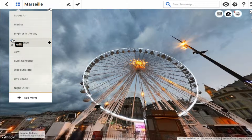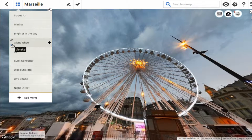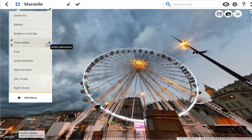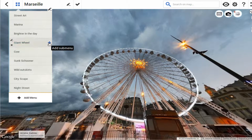There is the edit button for that particular item, then you can delete it, and this plus button will add a submenu for this menu item. If I want to add submenus, this is the tool that I would like to use.